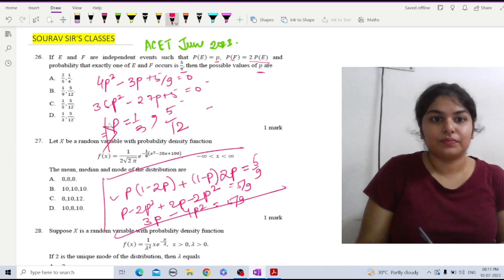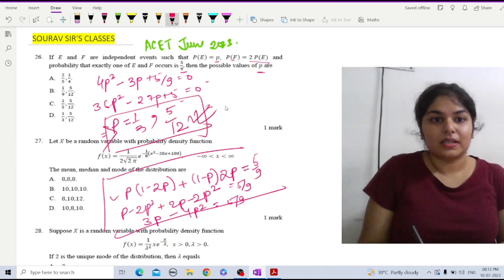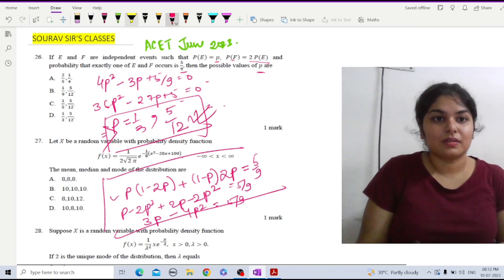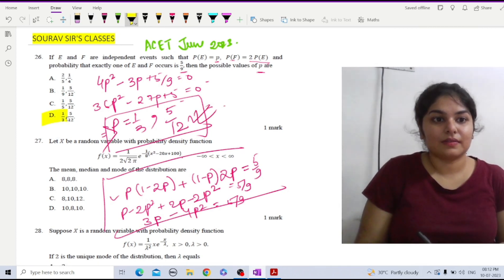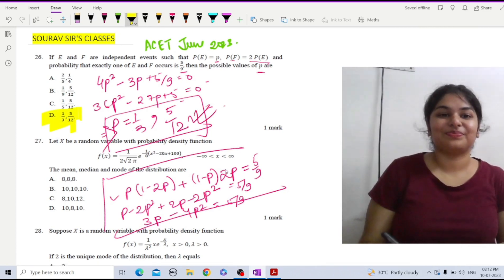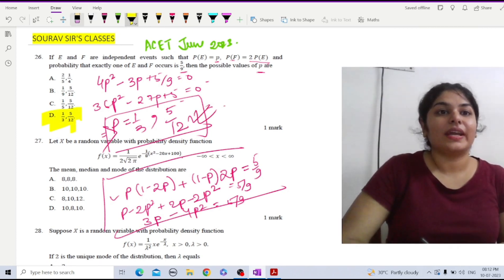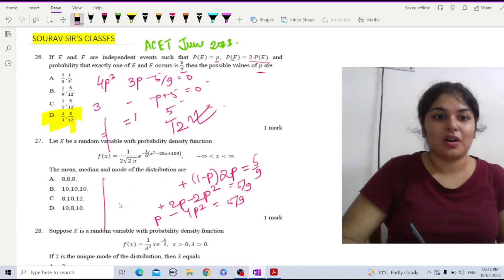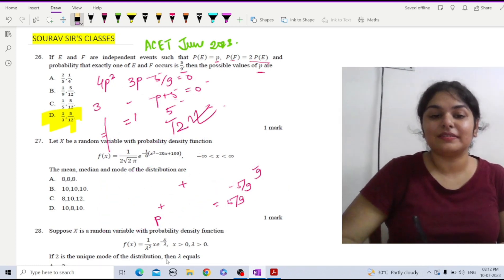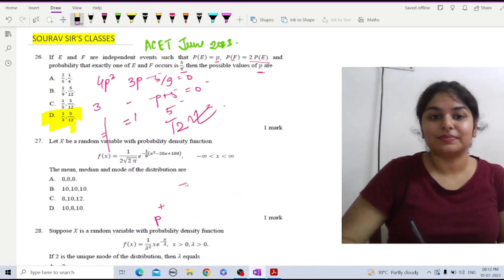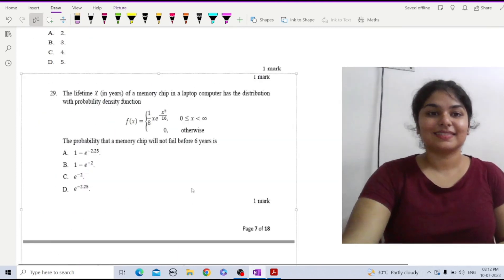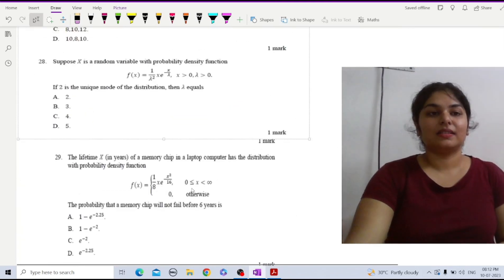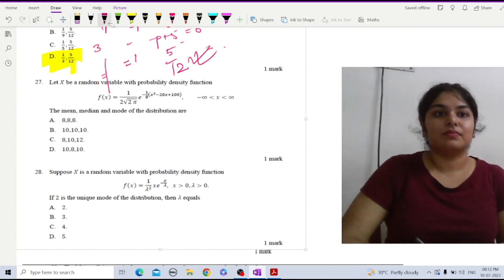So those are the correct values of P. Now let's move on to question number 27.